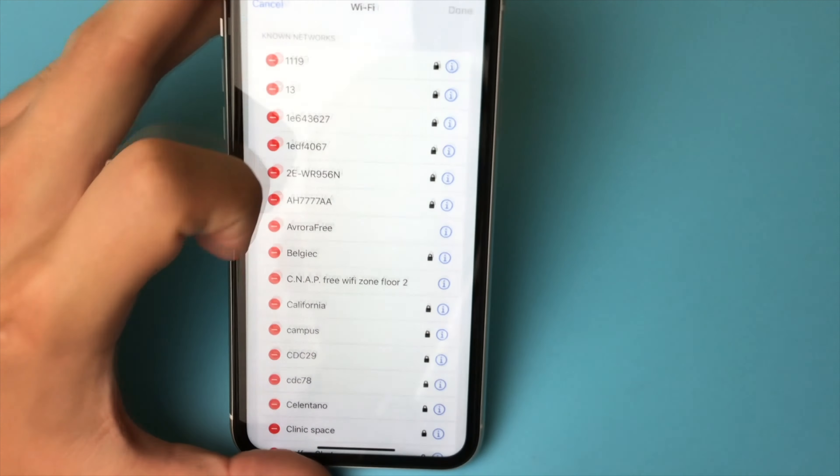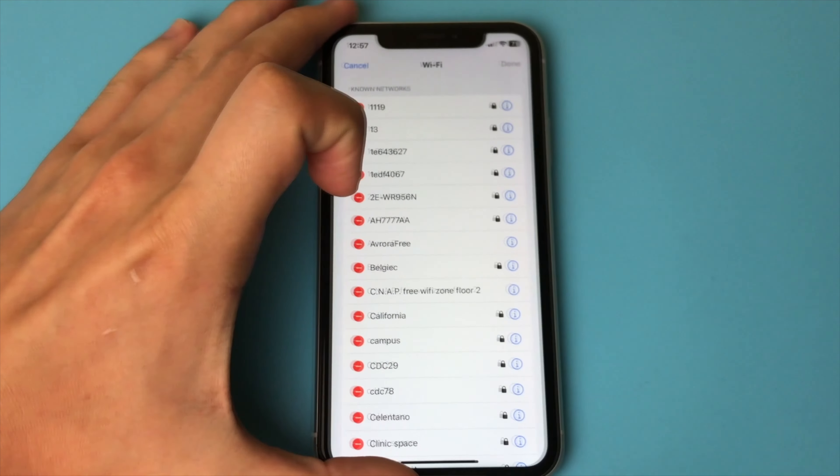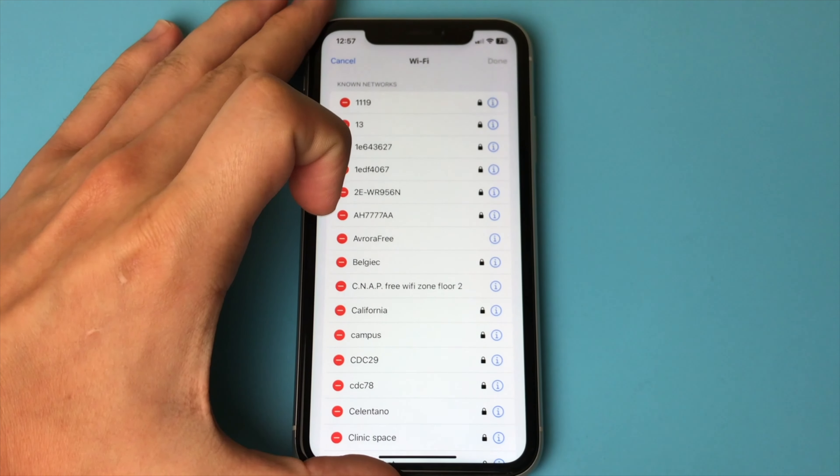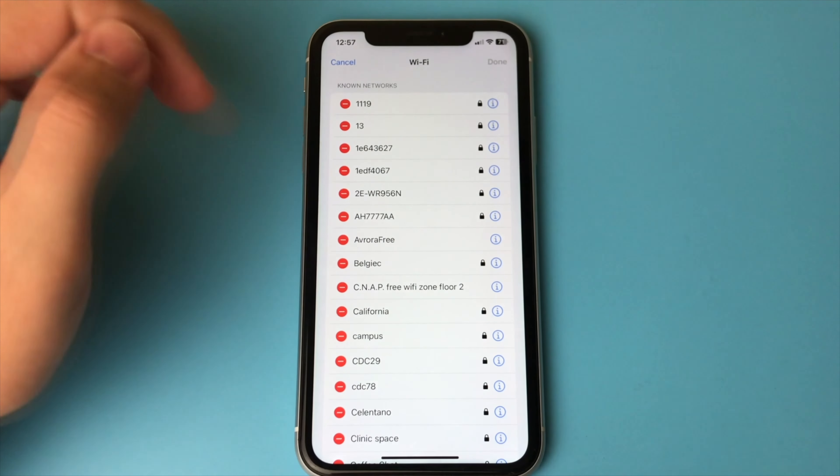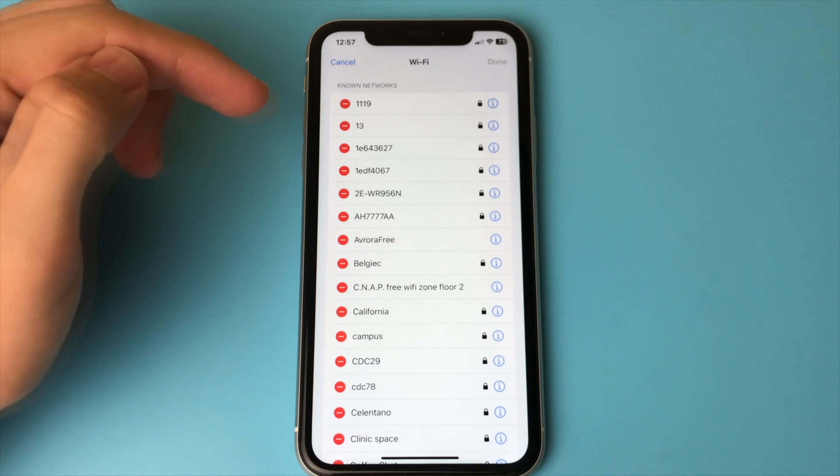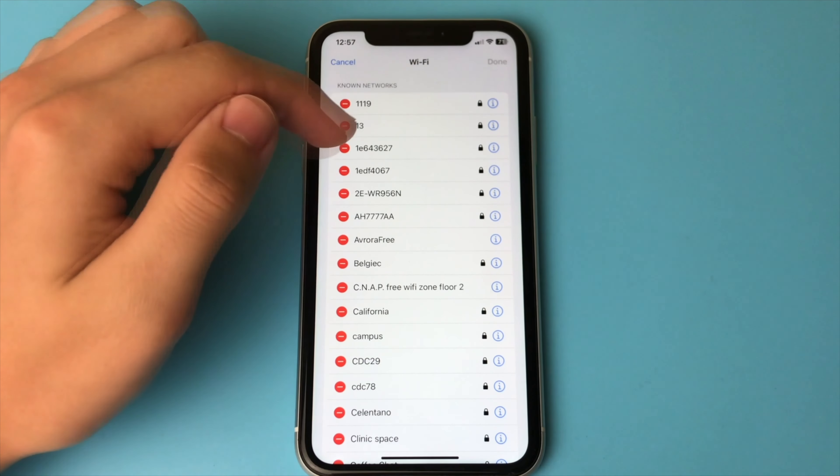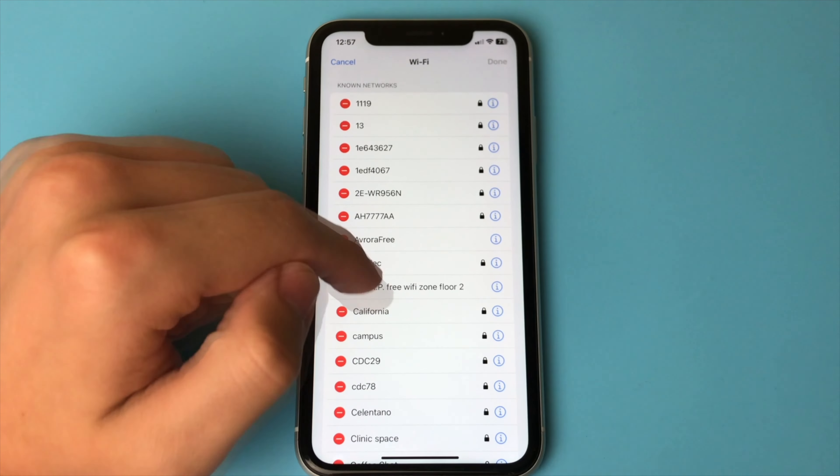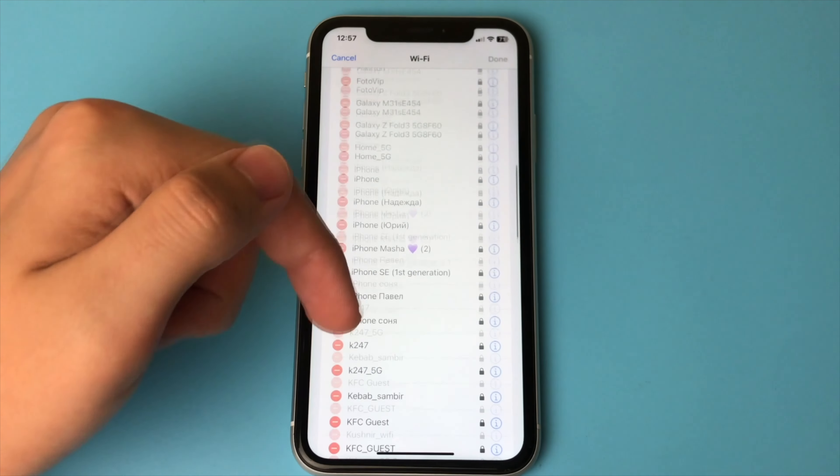And now in this big list, we see absolutely every network that we have ever connected to. For example, I can open up the Tenda network.